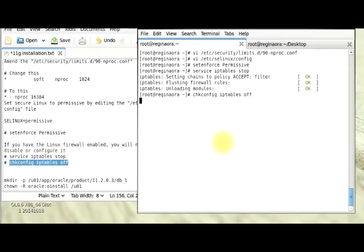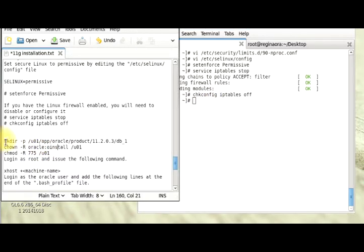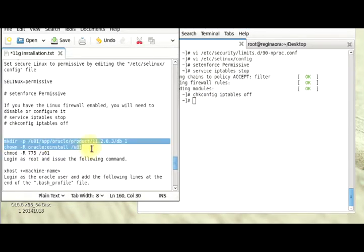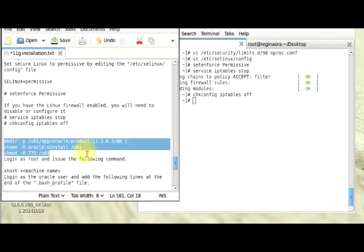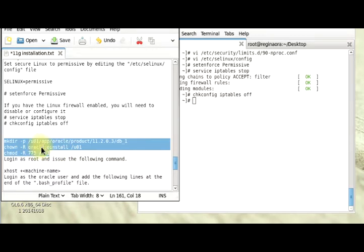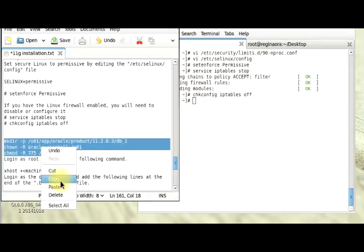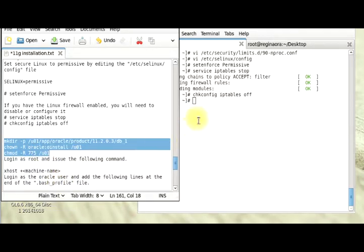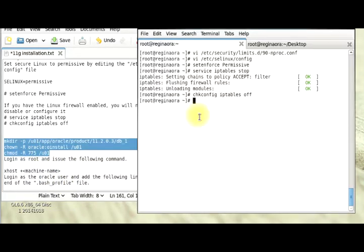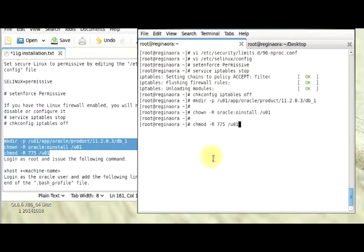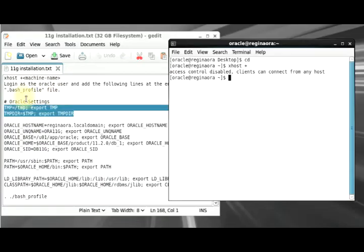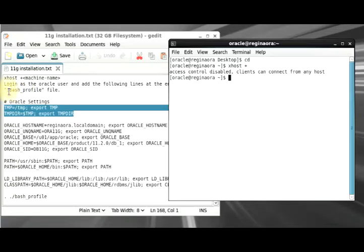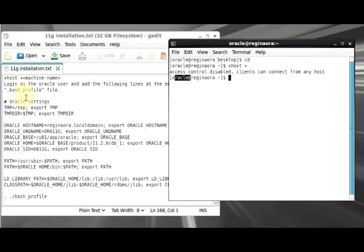This part here is for us to make directories and change the directory permission to Oracle and install as the group. I'm just going to copy this and then quickly make that directory. Next part is for us to edit our bash profile file connected as Oracle to do many steps before we start the installation.